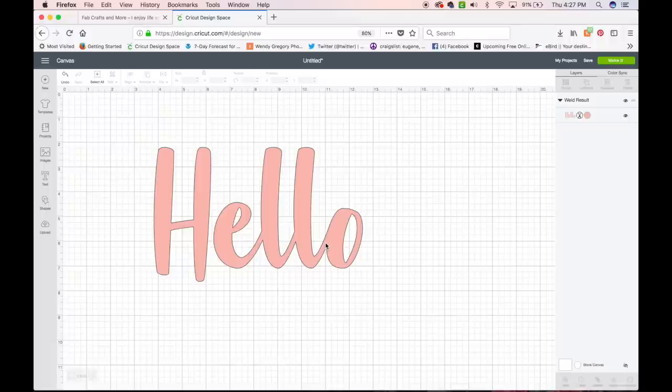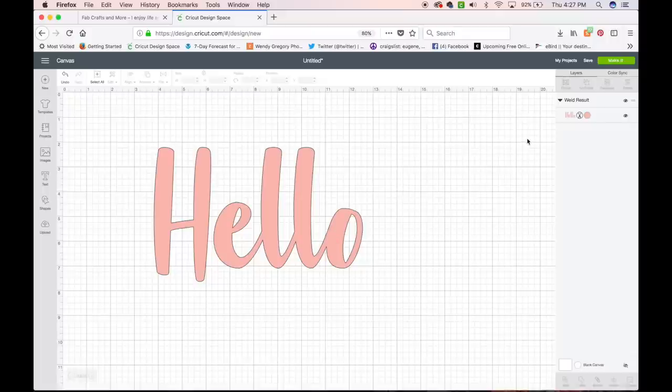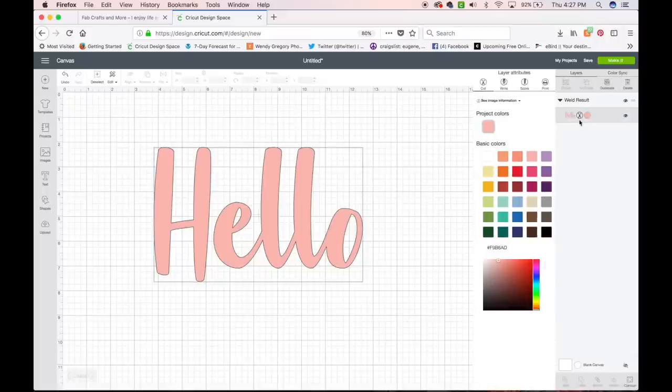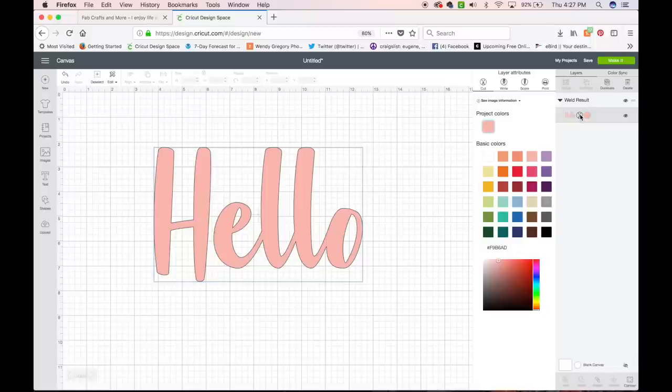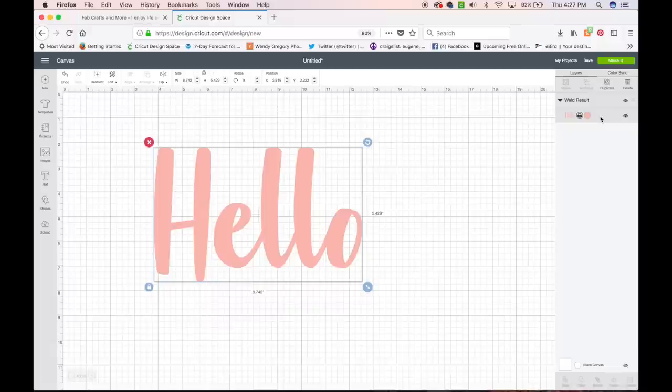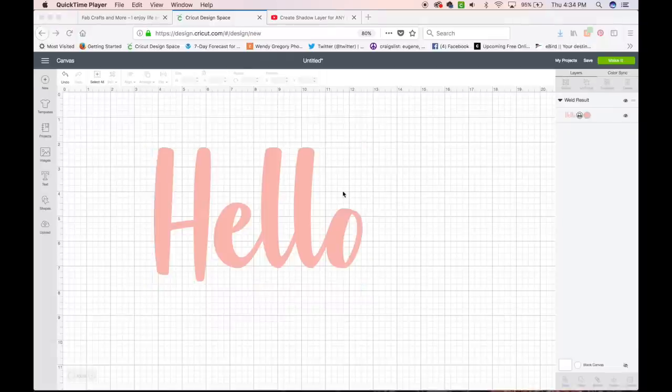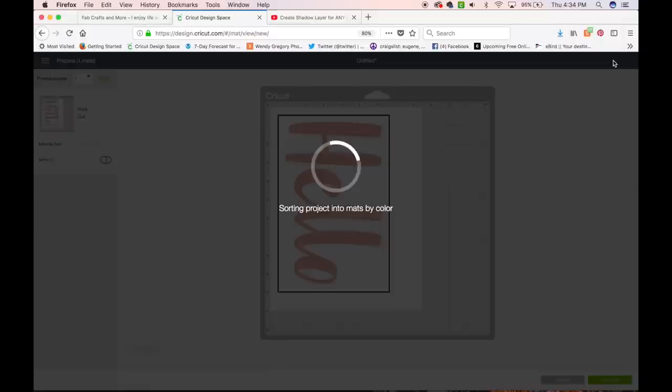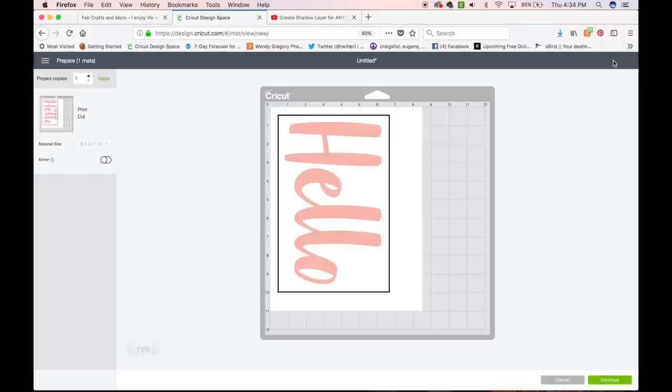Now, this is how we go about creating the shadow. Over here, you will see if you click on the little scissors over here in the layers, you can come up here and change the function to Print. Now, instead of a cut file, it's a print file. From here, we are going to click Make It. And it will open up on the mat and ready to be printed like it would be if you were going to print and cut.